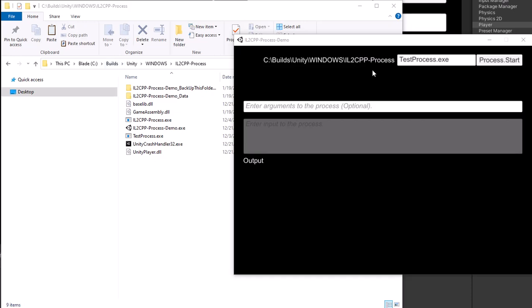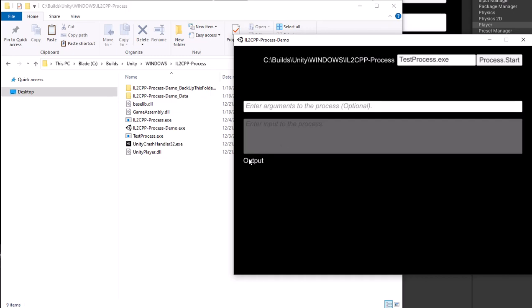The IL2CPP process works exactly the same as a Microsoft process system process from C# except it can work with IL2CPP scripting backend in Unity. If we use the demo, it will start the test process application assembled with the .NET Visual Studio project.